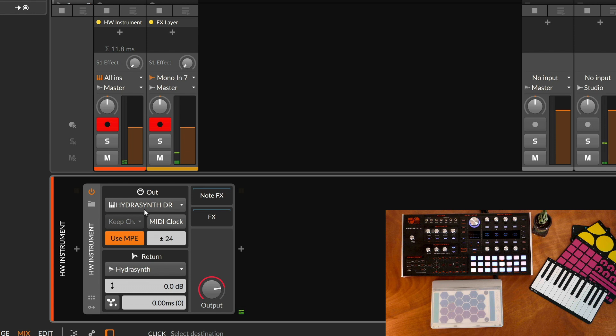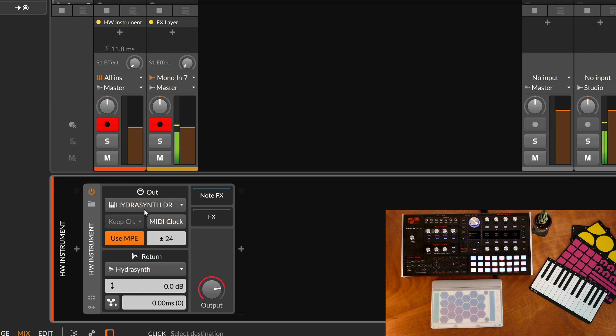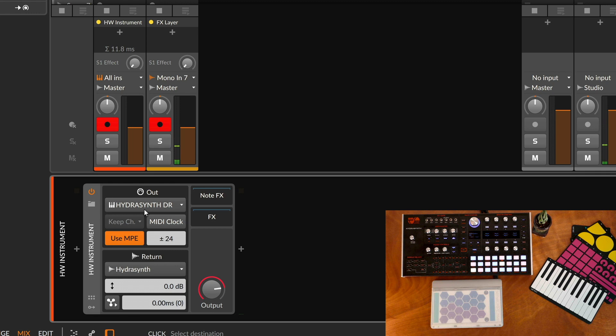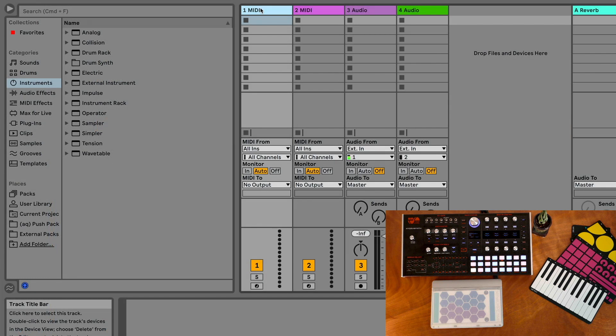So now when we play it, we're getting the MIDI to the hardware and then we're getting the audio back from it into our DAW. We can treat it just like we can any other software plugin.